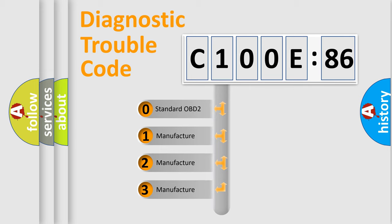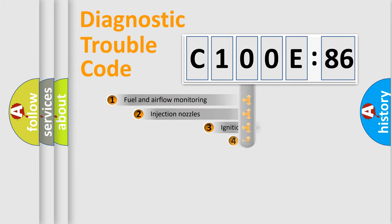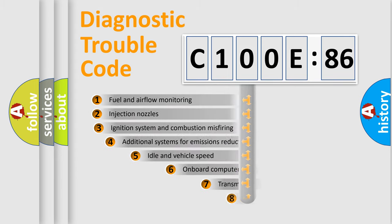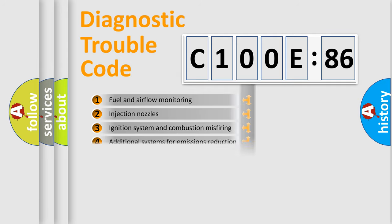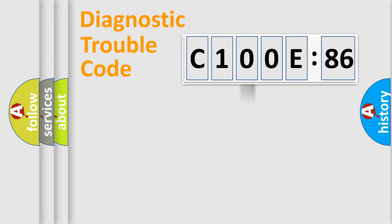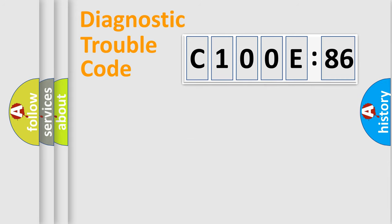If the second character is expressed as zero, it is a standardized error. In the case of numbers 1, 2, 3, it is a manufacturer-specific error. The third character specifies a subset of errors. The distribution shown is valid only for the standardized DTC code. Only the last two characters define the specific fault of the group.